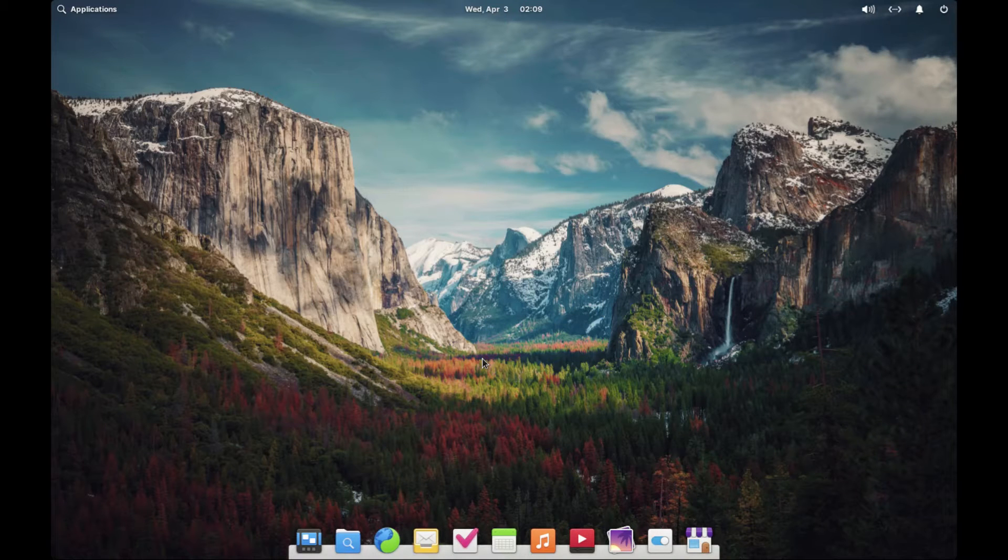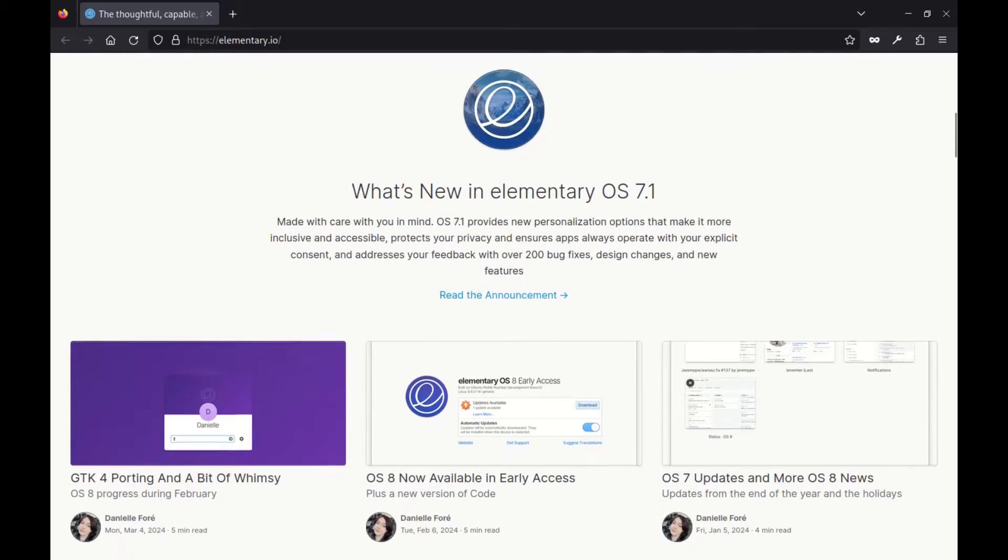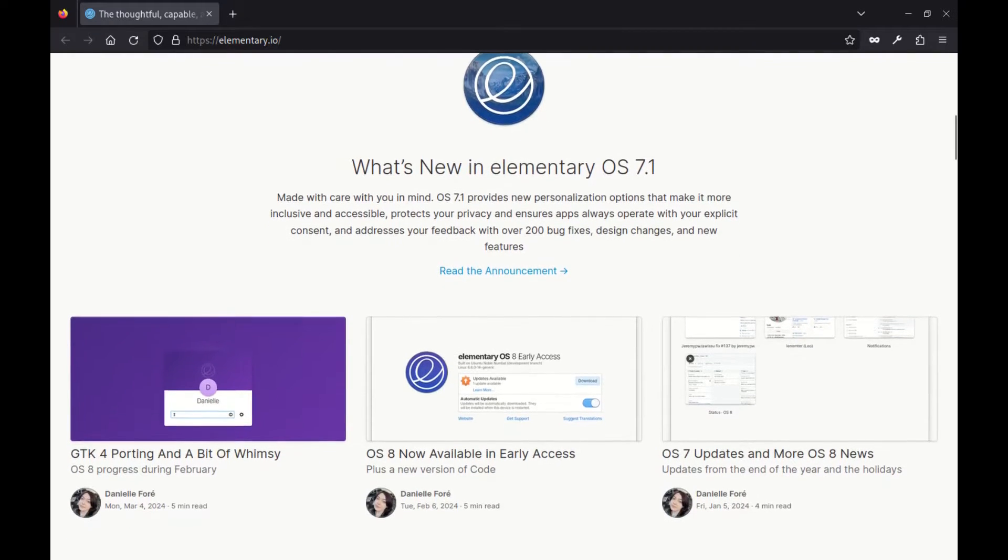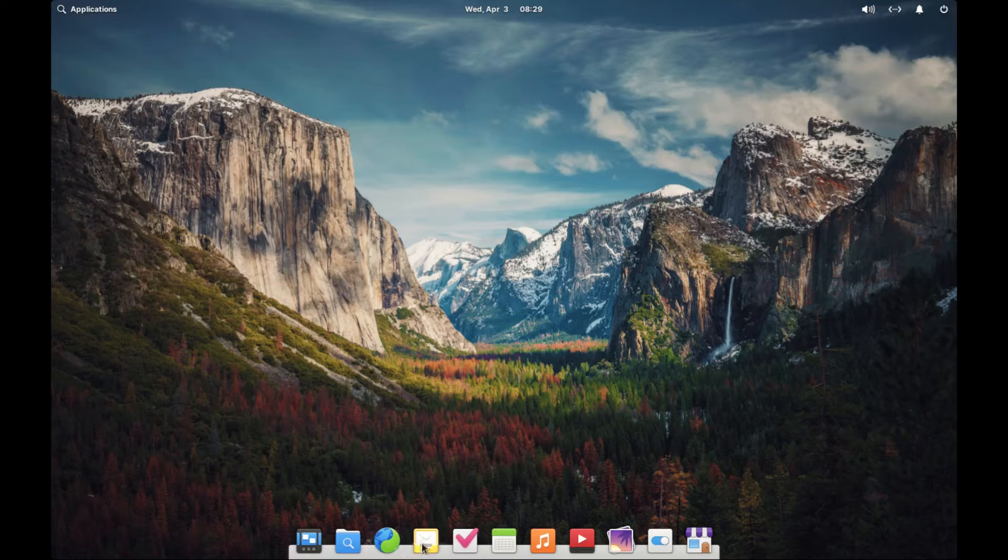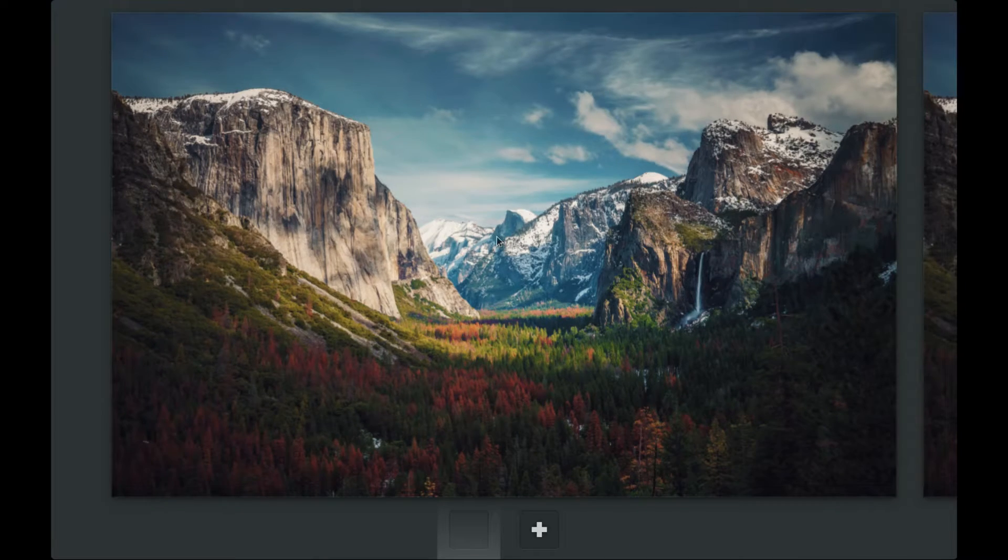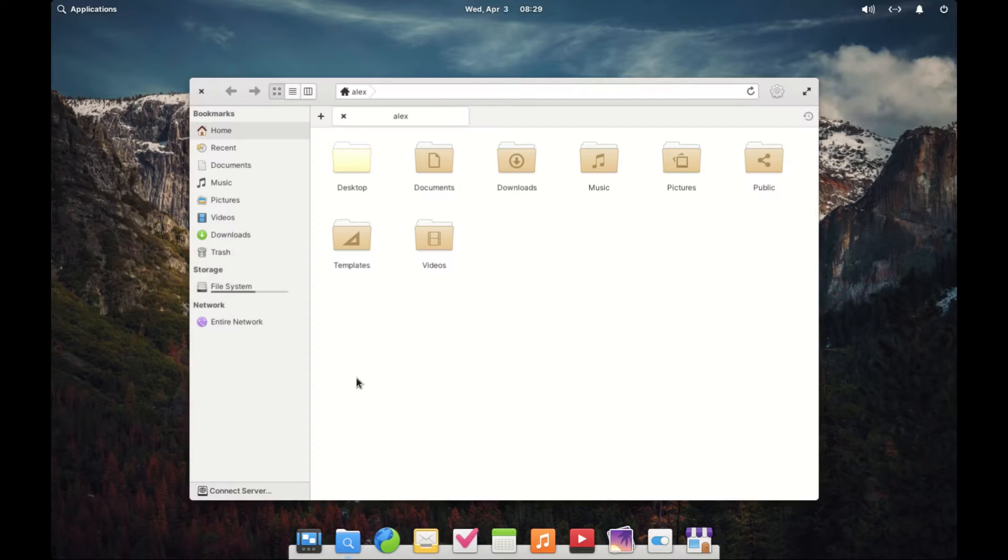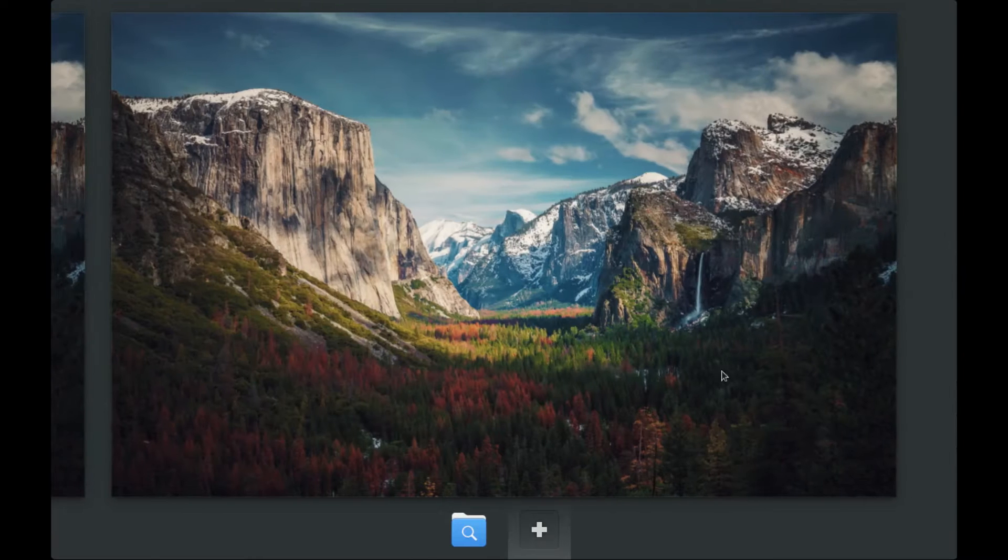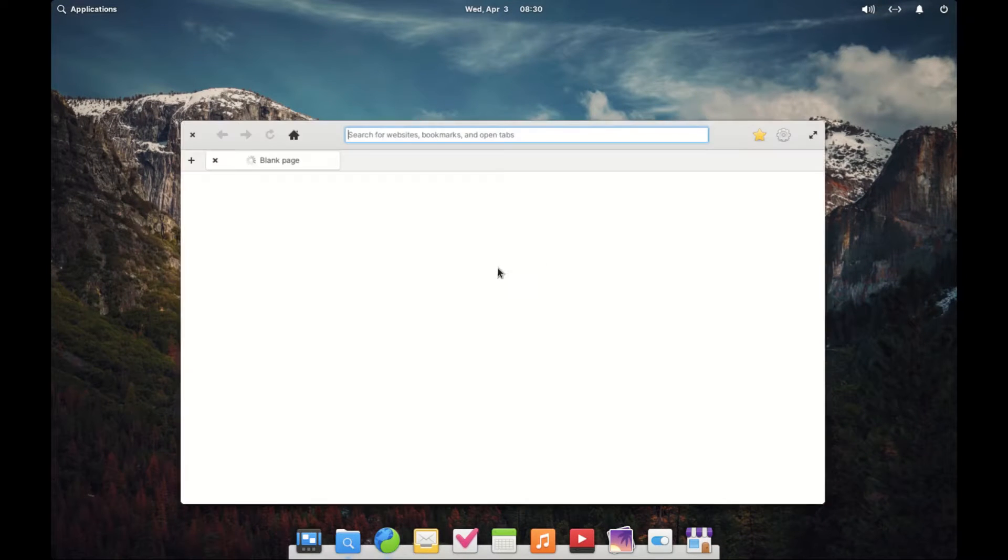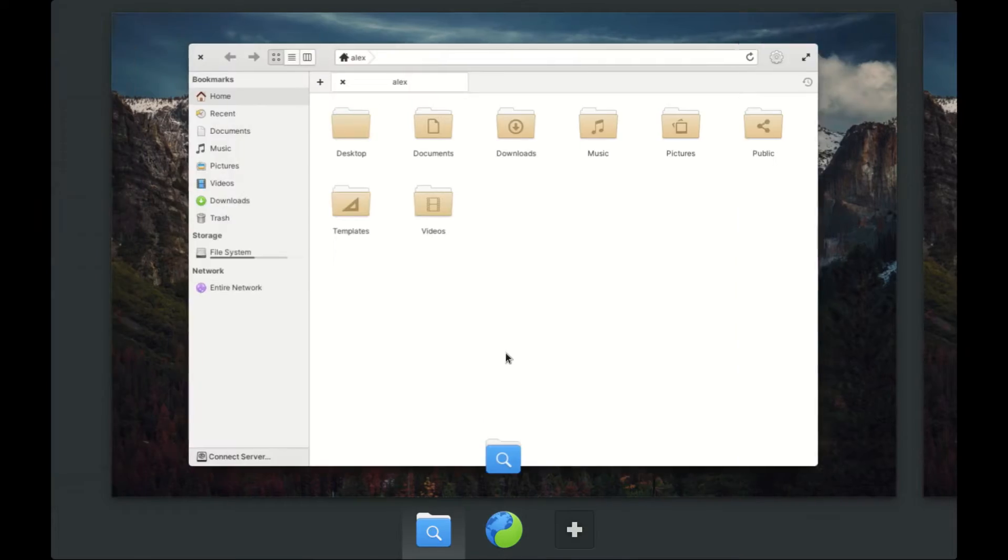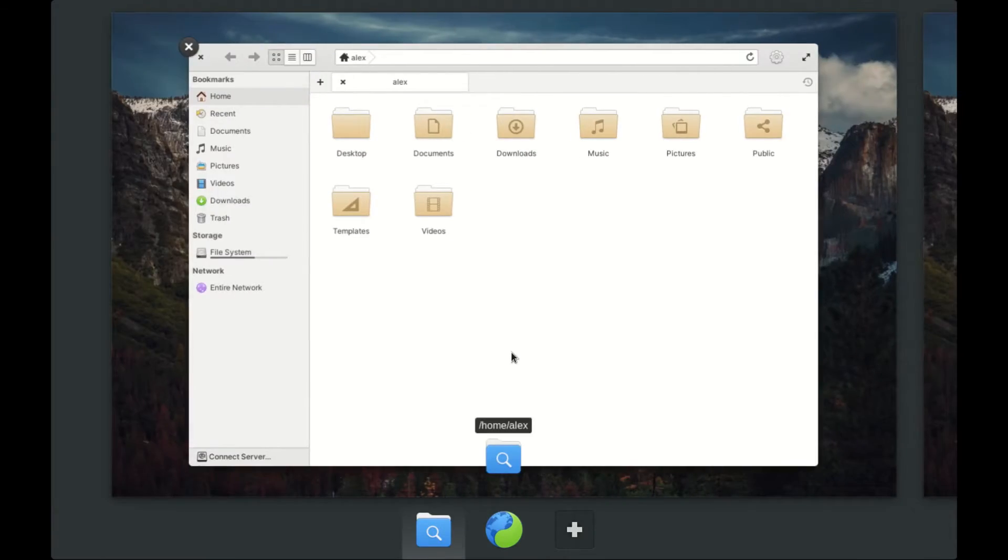First things first, let's talk about what elementary OS is all about. It is based on Ubuntu, which means you are getting the reliability and stability of Ubuntu with some extra polish and features. Developed by elementary Inc, this operating system positions itself as a viable replacement for Windows and Mac OS, focusing on speed, openness and privacy.